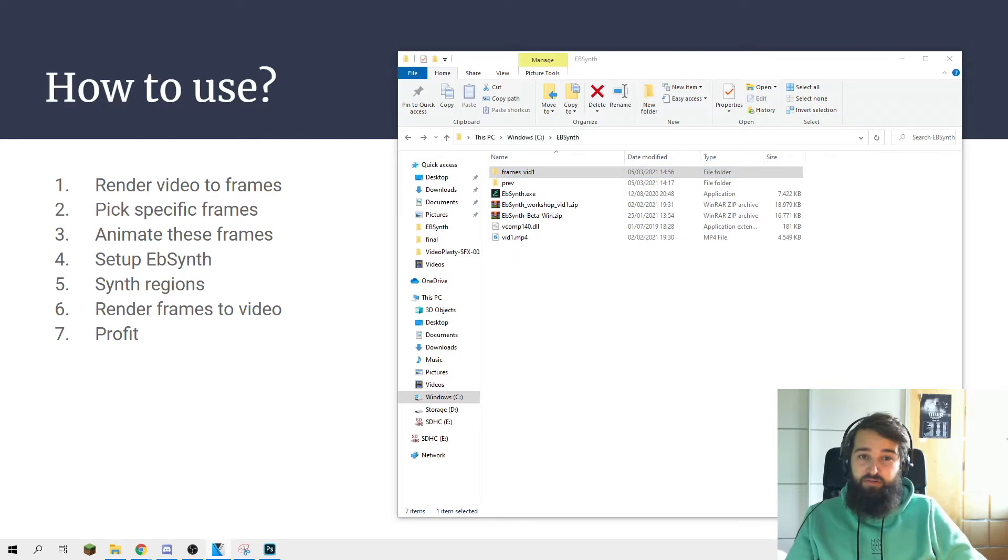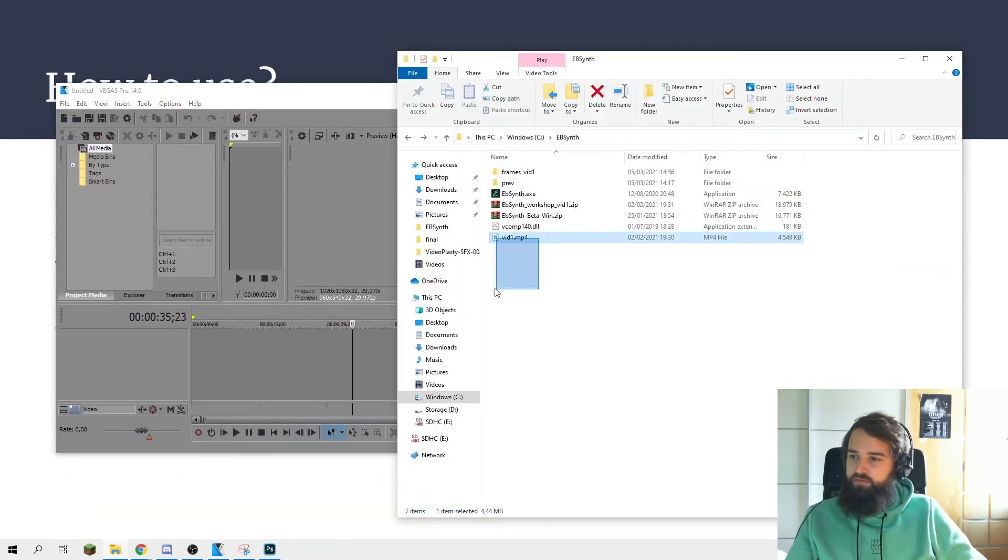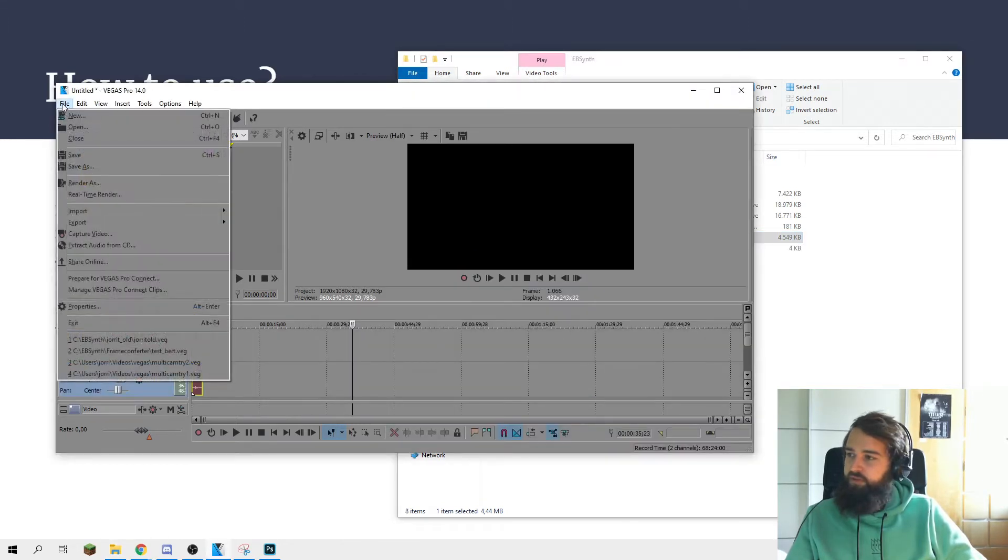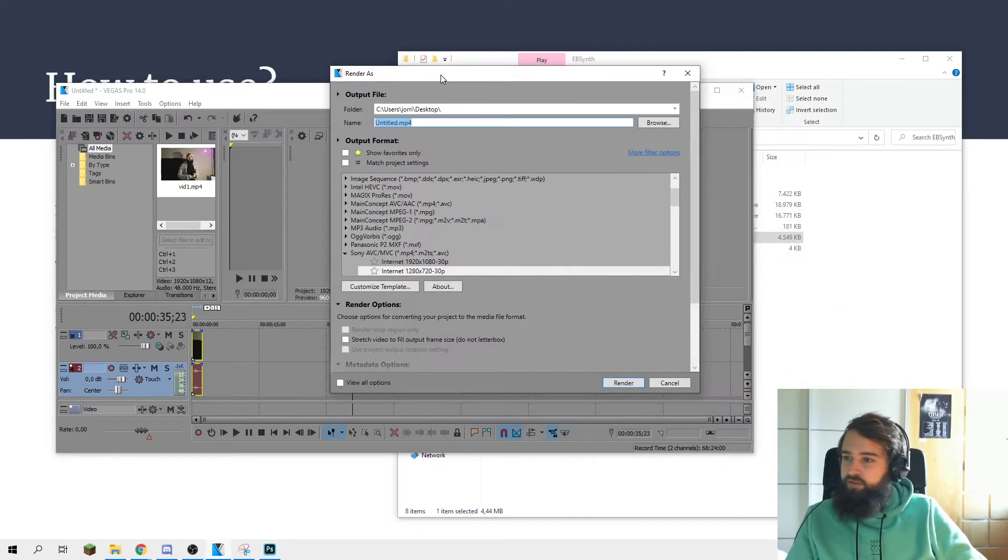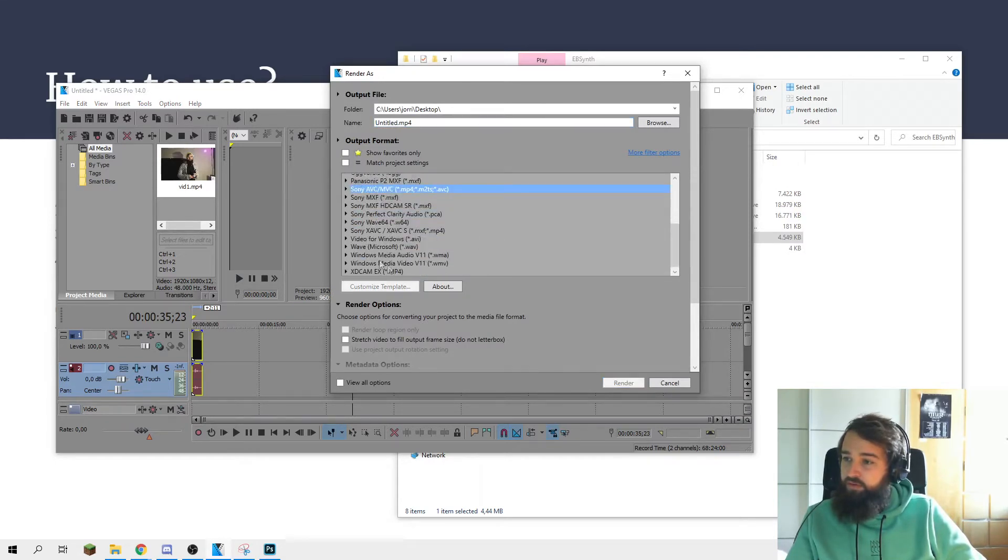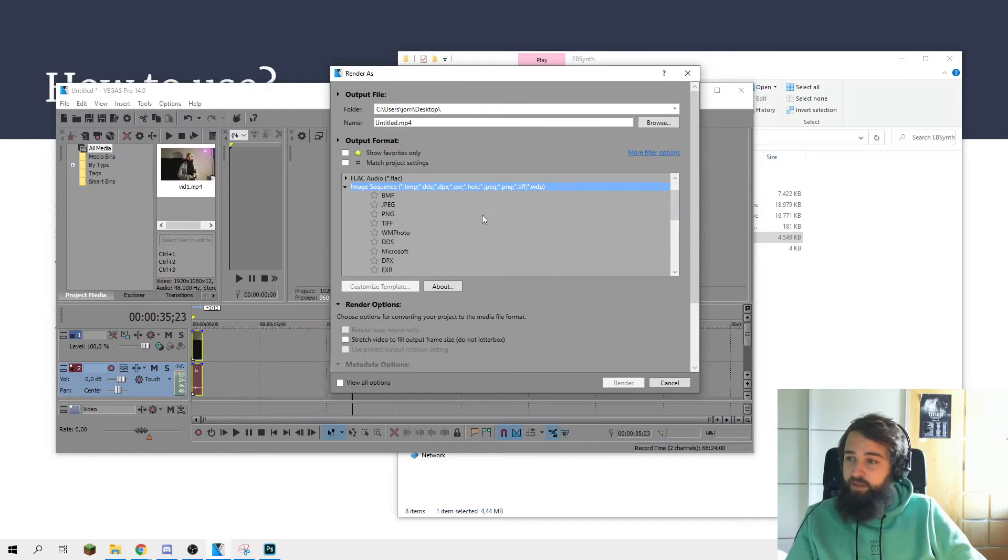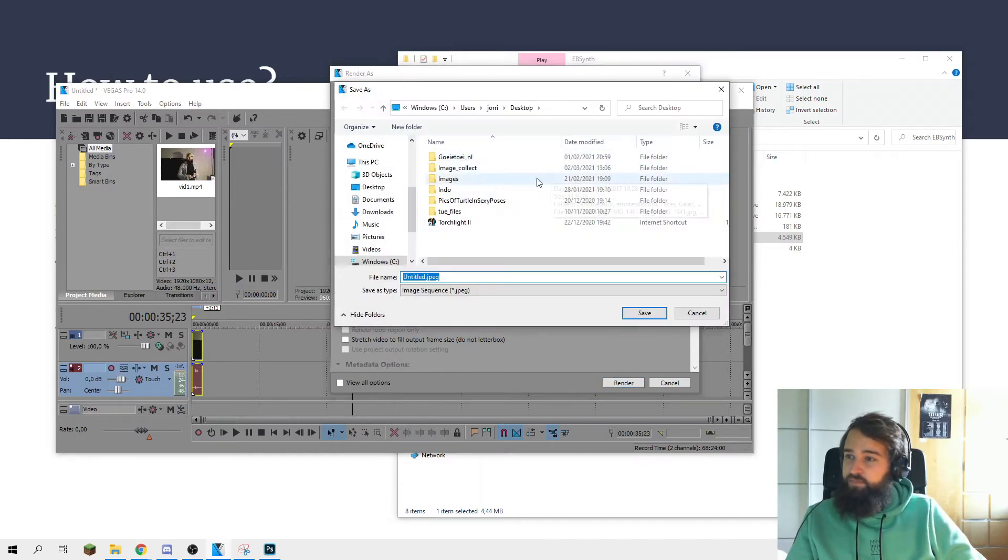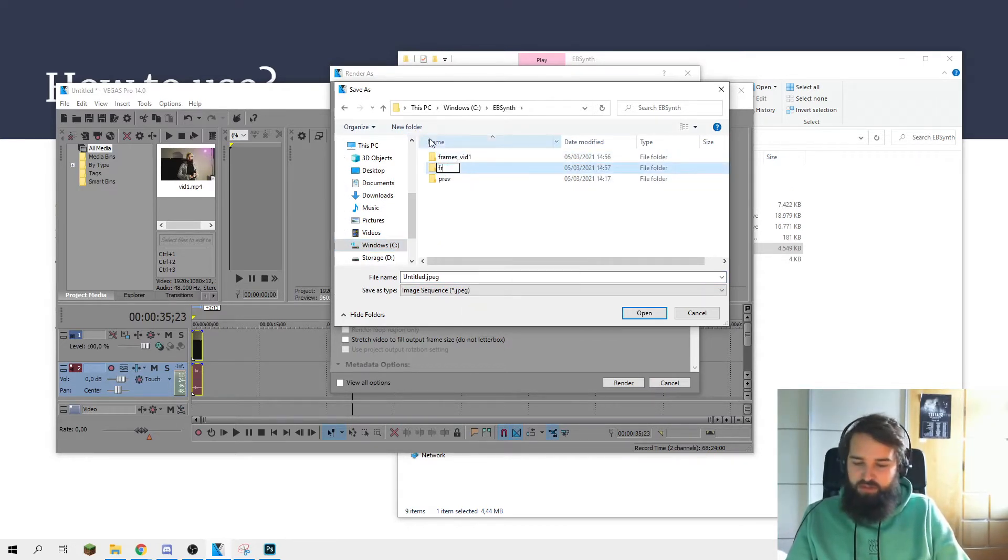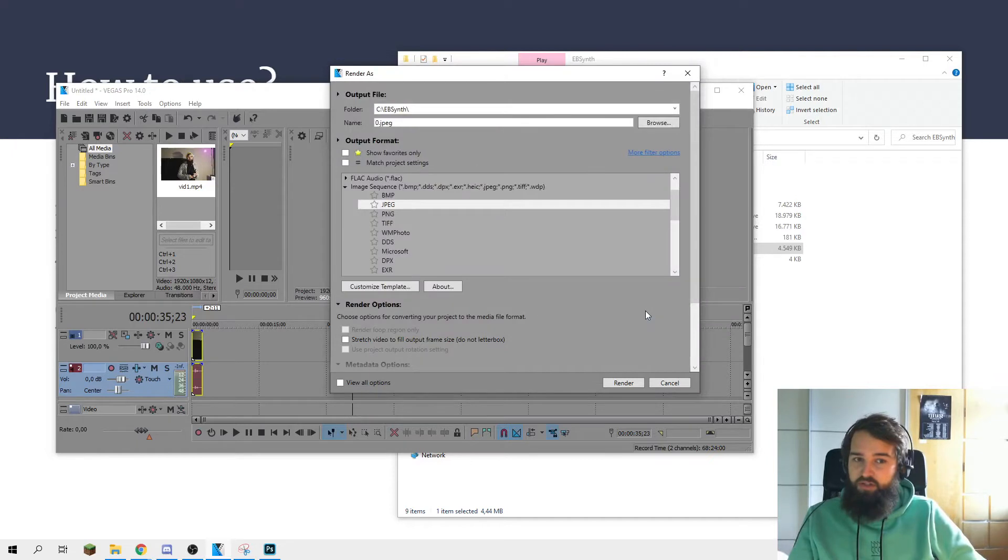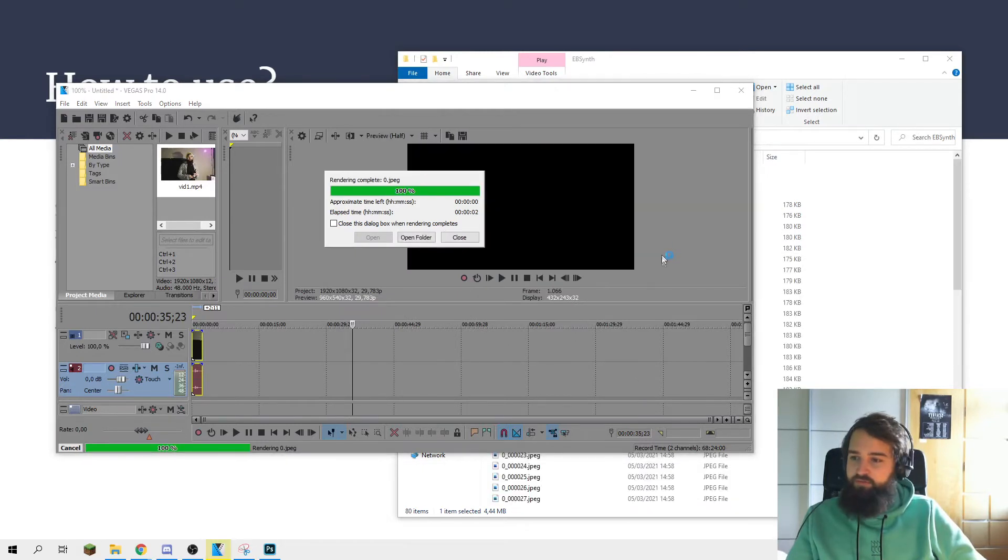You open up an editing program, like Sony Vegas. You drop in the video. I say render as. And then I get this render screen. And then there should be an image sequence. And then we can choose whatever image type we want. I want the JPEG. I set the file to what I want. I want it to be my EBSynth folder, a new folder, frames. And I set the name to 0. That's fine, because then it will create a sequence from 0 upwards. I press render. And now it will render out the video into frames.